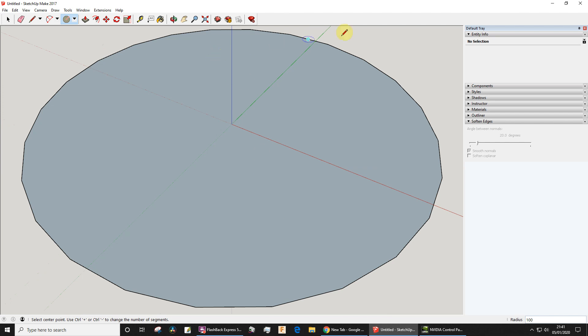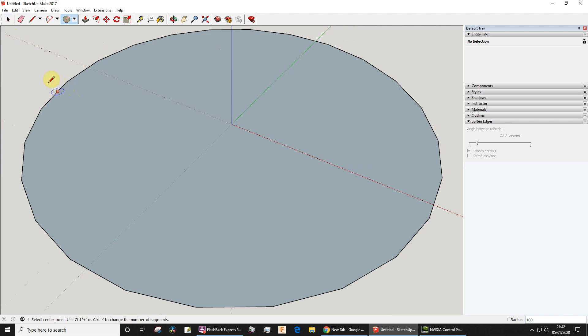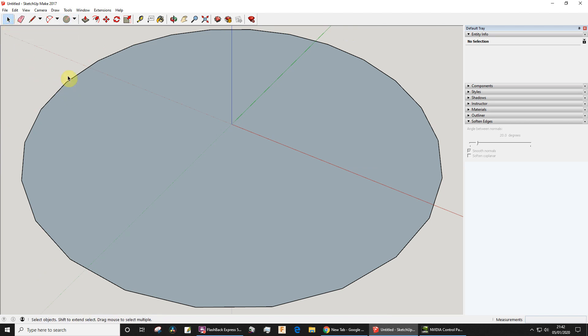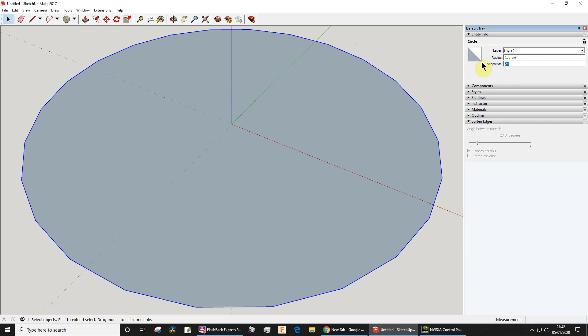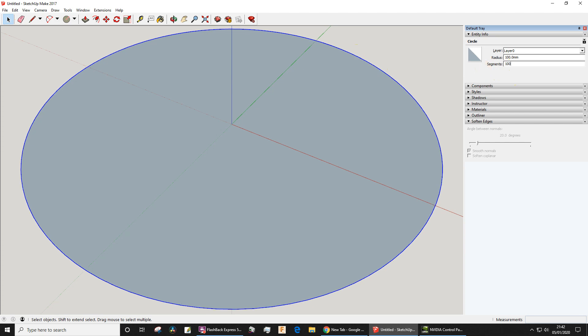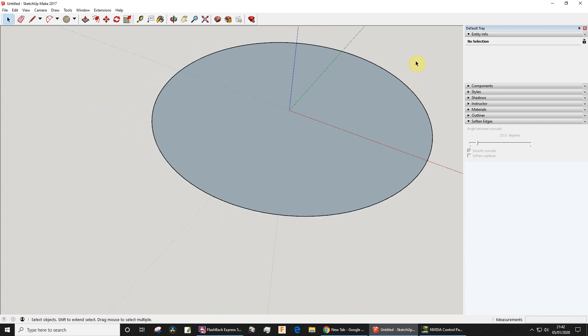I'm going to press Shift Z which will zoom to the extents and you'll see now that those line segments really show up. If you forgot to change the number of line segments, what you could do is choose the select tool - I personally just press the space bar - then click the circumference of the circle there and you'll see it says segments 24. I could change it to 100 and then press enter like that, so that's smooth now.